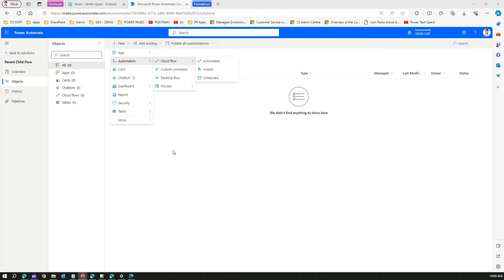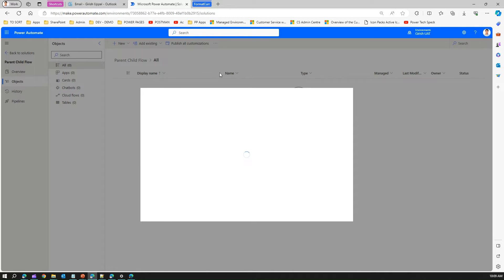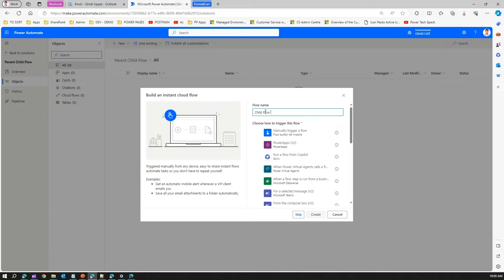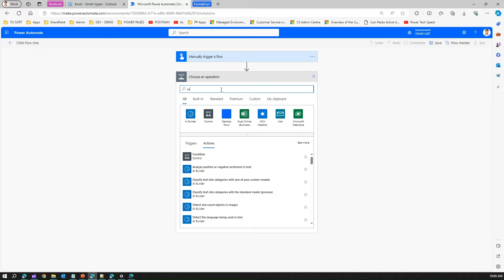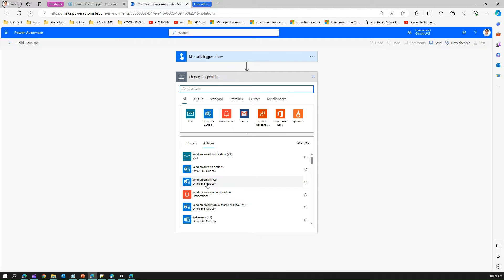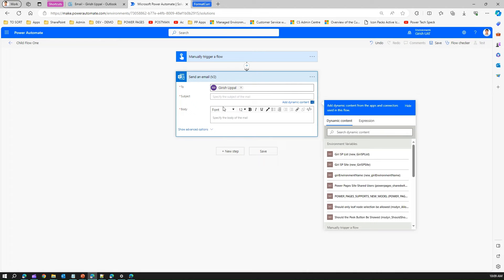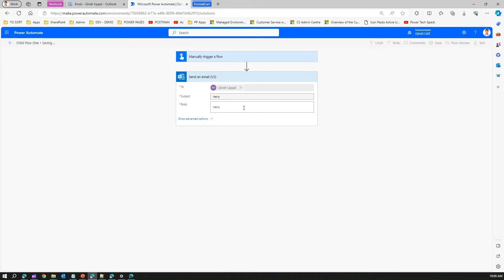In the demo, I've created one solution called 'Parent Child Flow'. Let me first create a child flow — an instant flow — called 'Child Flow C1' with a manual trigger. This child flow does nothing fancy; just for demonstration purposes we're going to send out an email using the Office 365 Outlook action with a hardcoded email address.